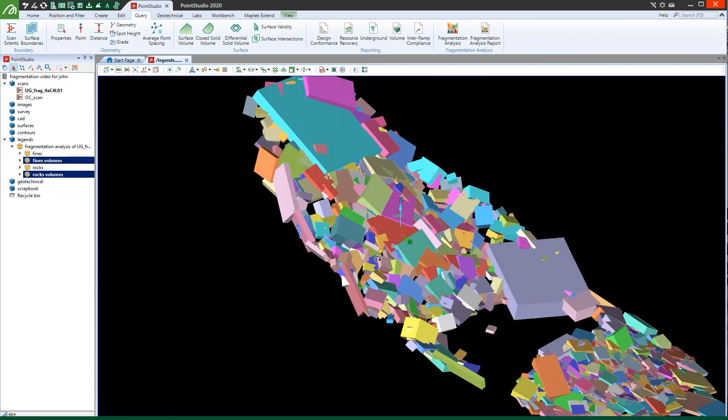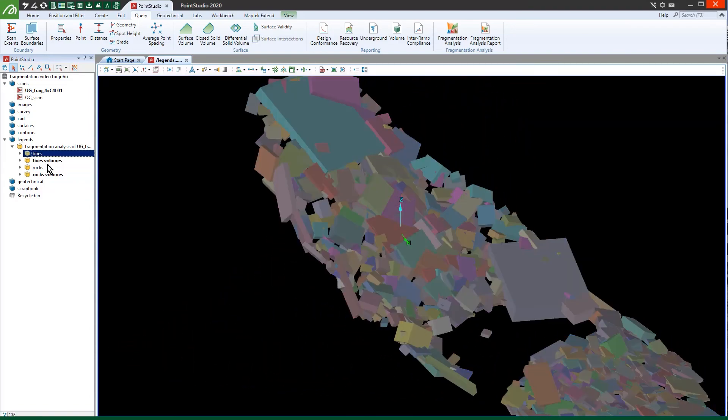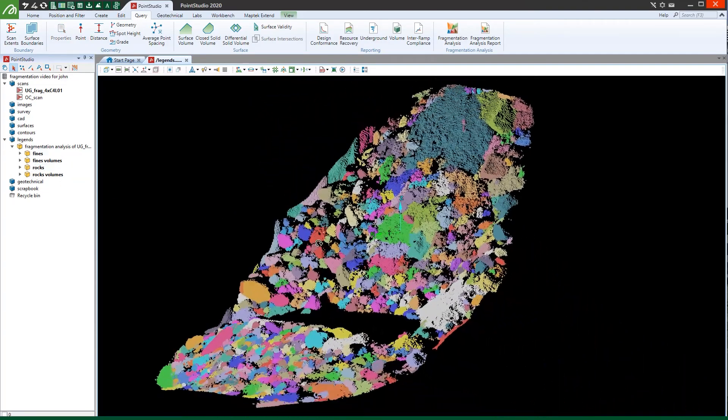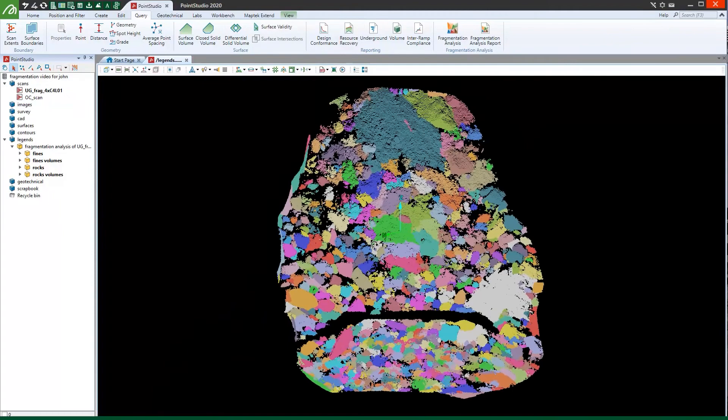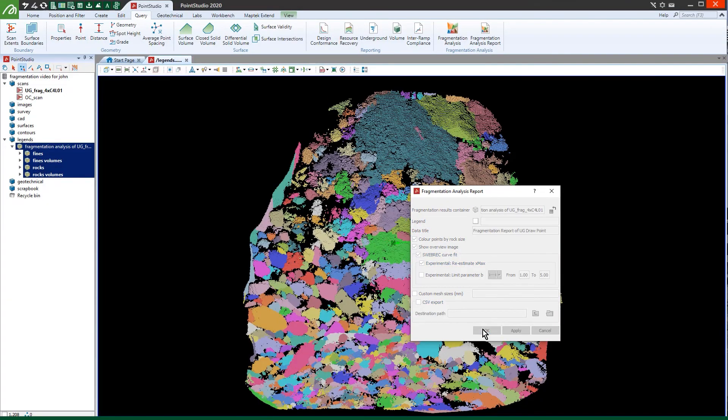Use 3D point cloud data collected by scans of muck piles and draw points to model individual rocks. Quickly assess and classify blast results before material heads to the crusher.